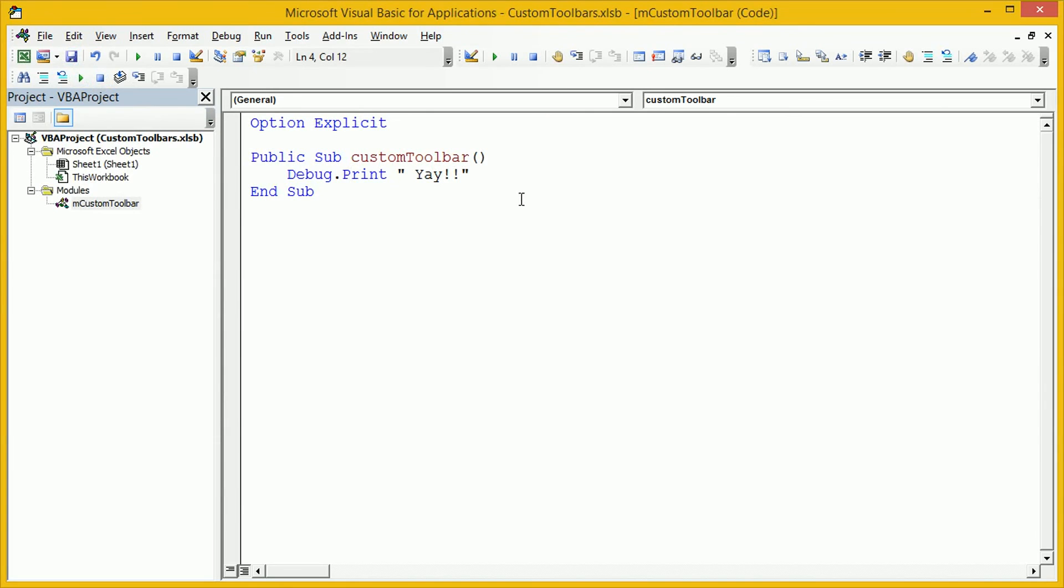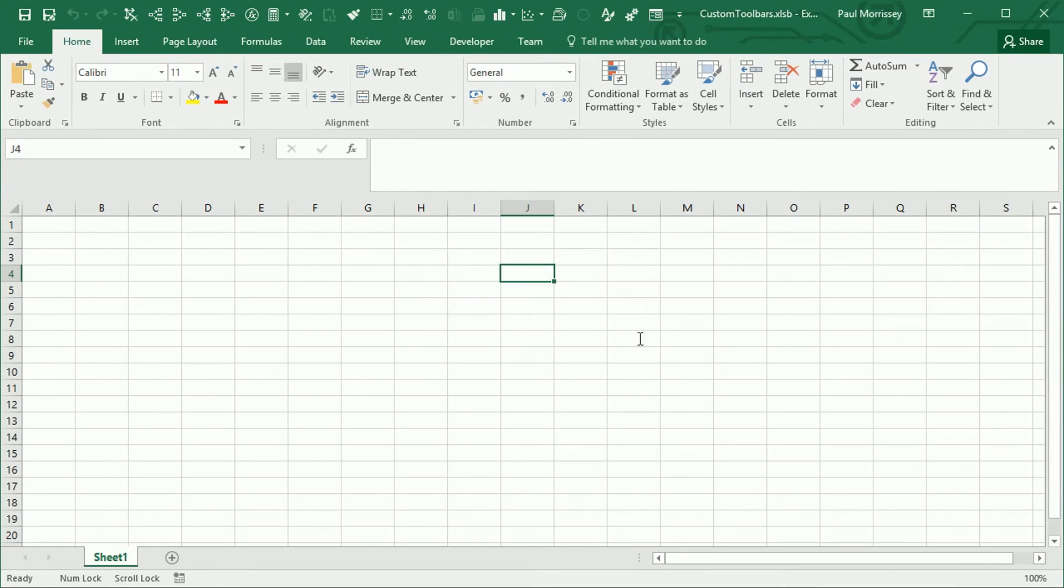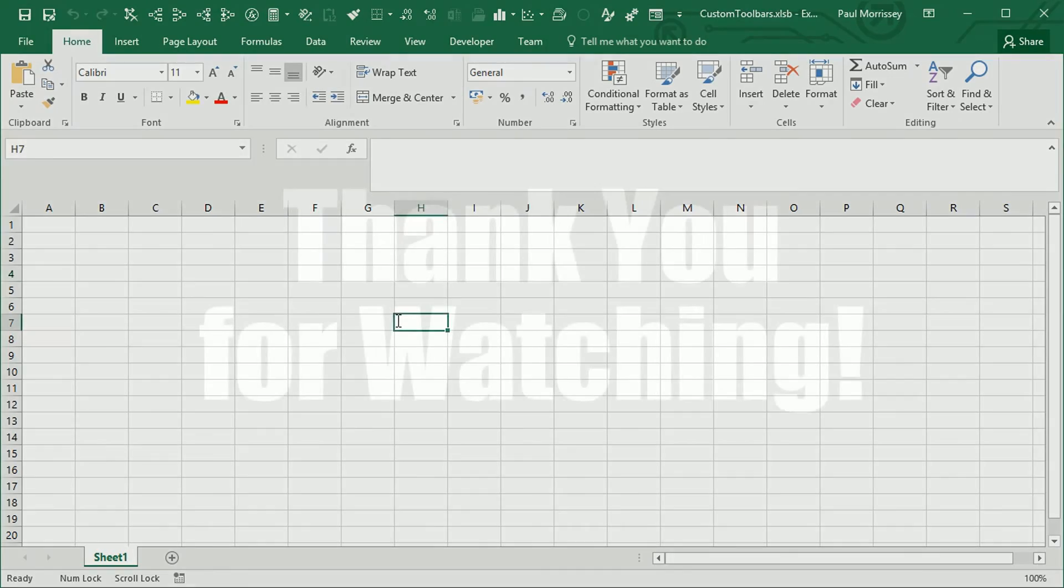Excellent. Close that down and click on Save. We'll just close down the Visual Basic Editor and that's it for today.